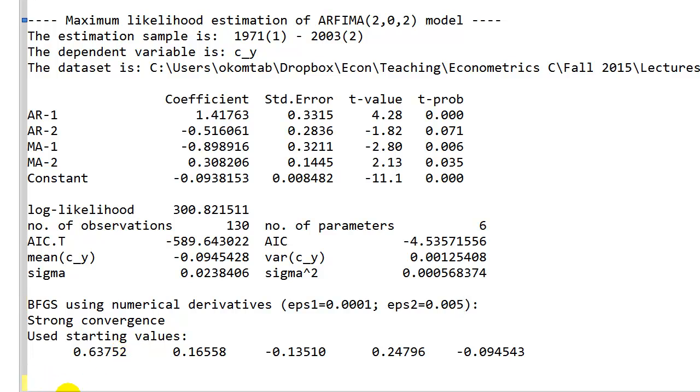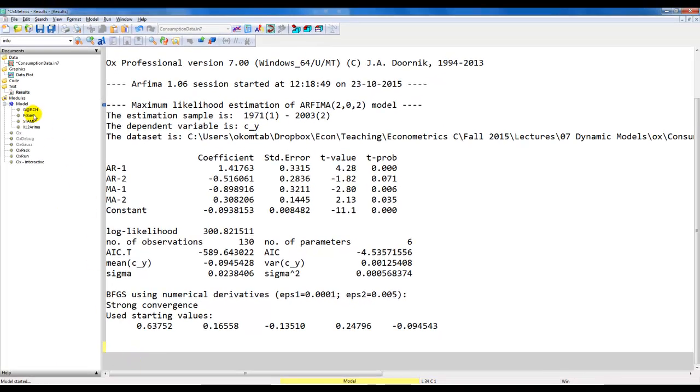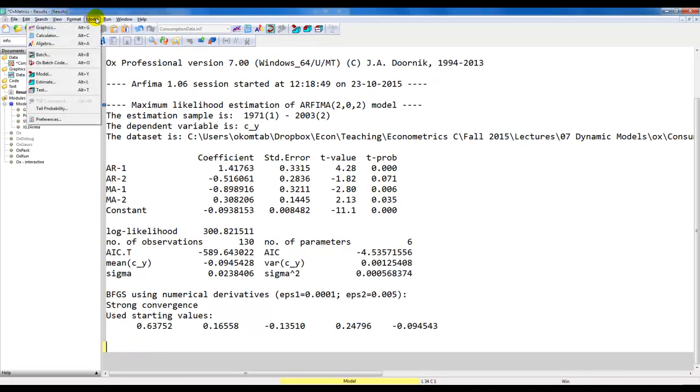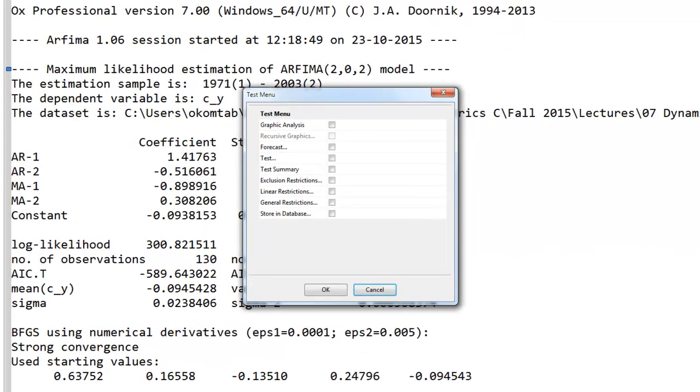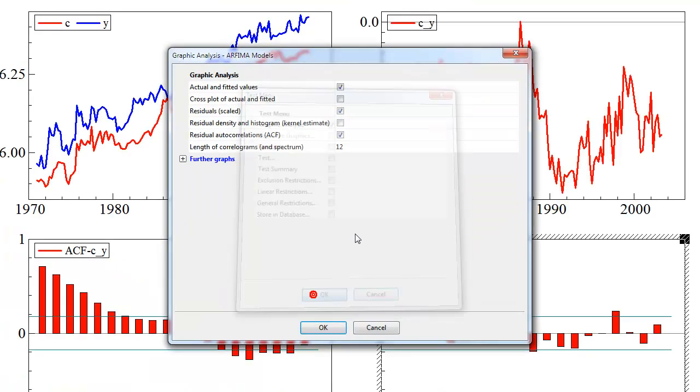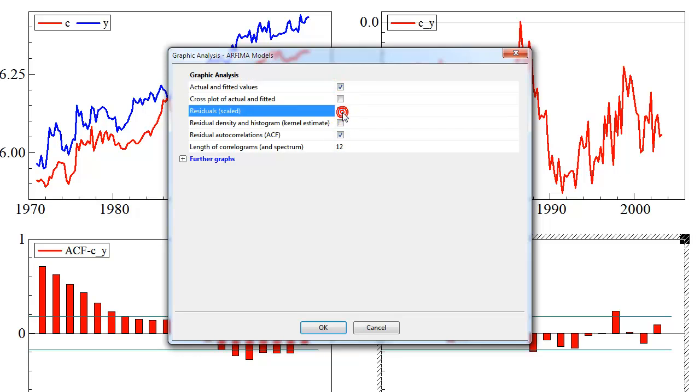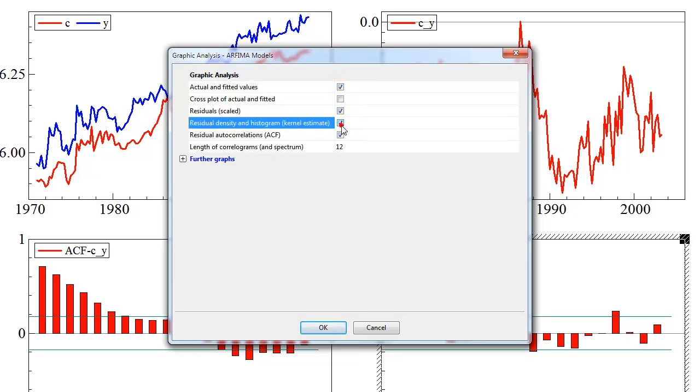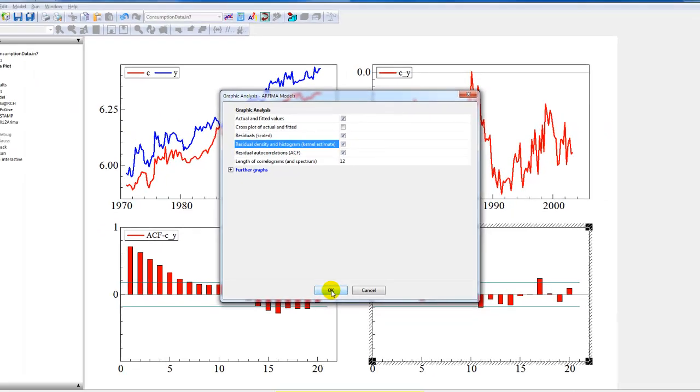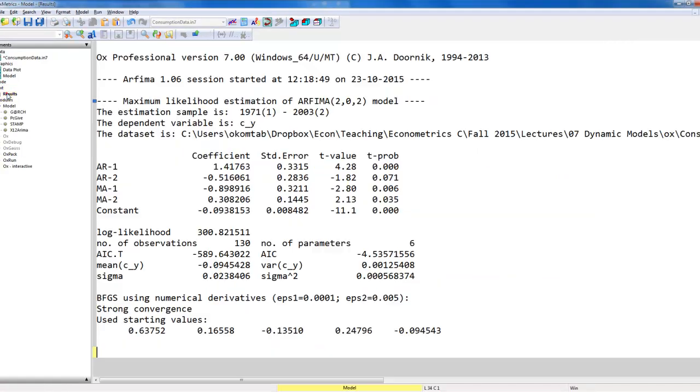In addition to the output we get here, we can always go to our model and then go to test or simply click LT. We can do a graphic analysis of the residuals. Here we select the actual and the fitted, we select the residuals, the scaled ones, the residual density and histogram, and finally the residual autocorrelation. We can use these to see how well specified it is, and note that this seems like a fairly good model.